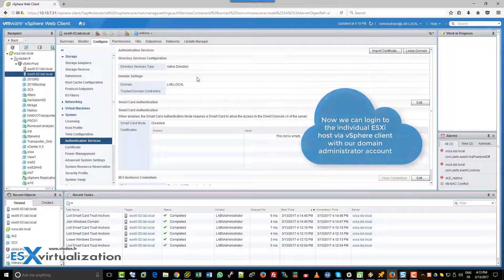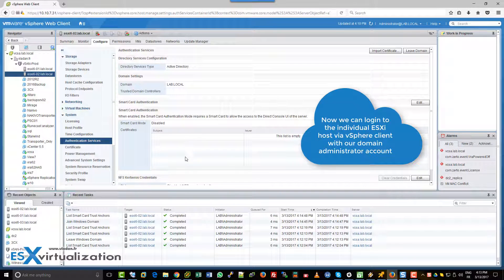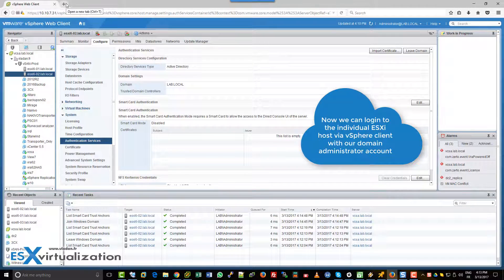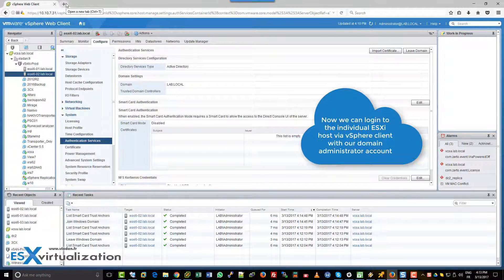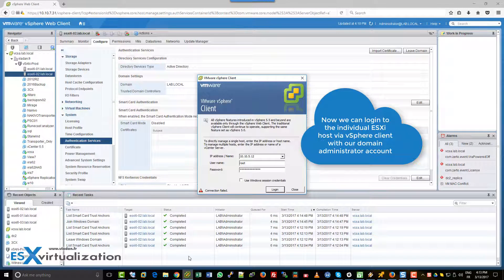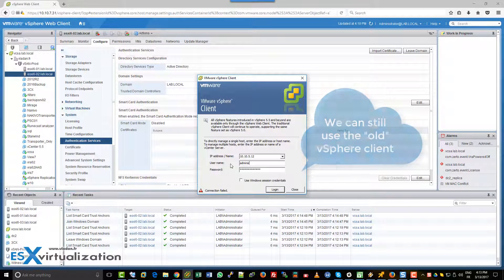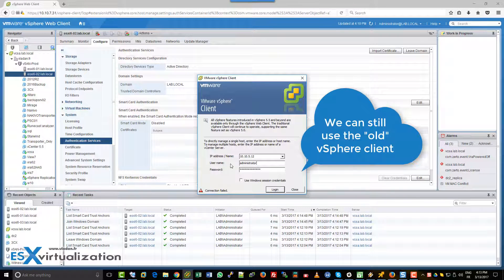Next, we can login to an individual host via vSphere client. We will use the old client. But we can also use the web client.